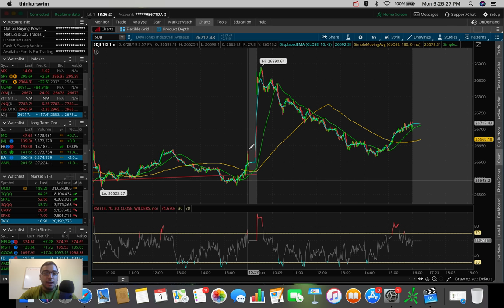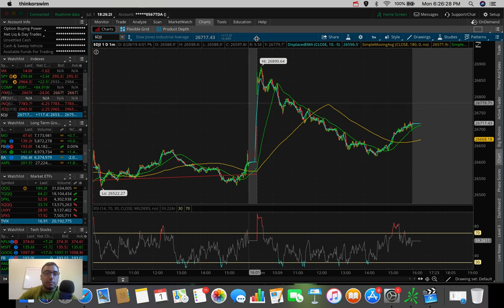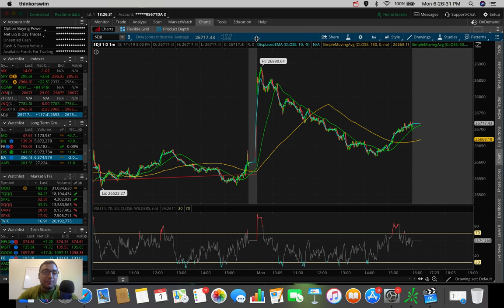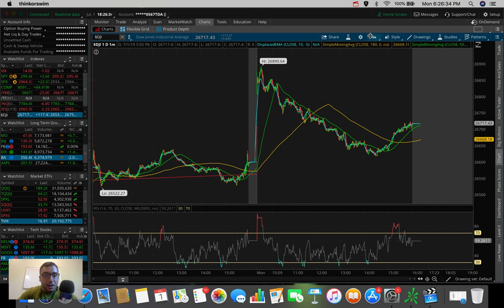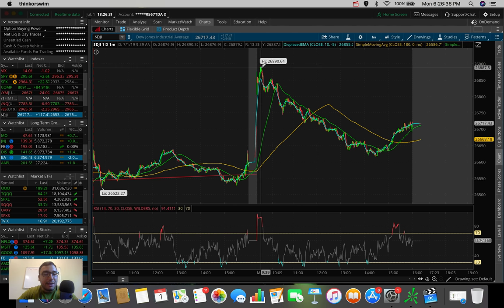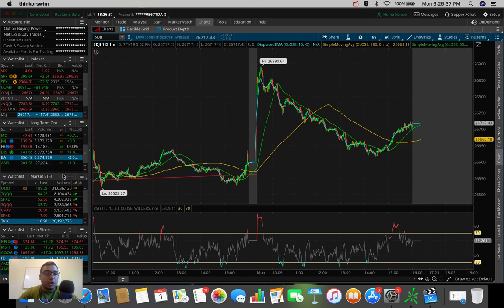The Dow Jones, a lot of the same. We ended up going up 117 points today, up 0.45%. At the close, we had that nice strong swing up here on Friday.